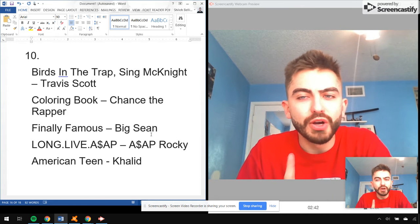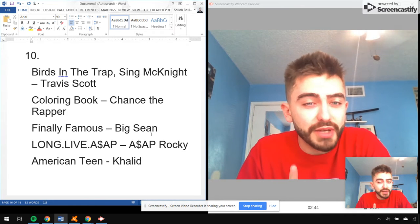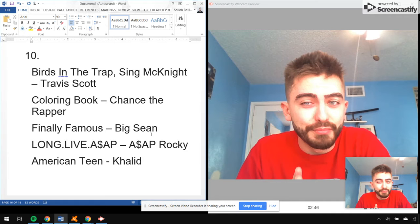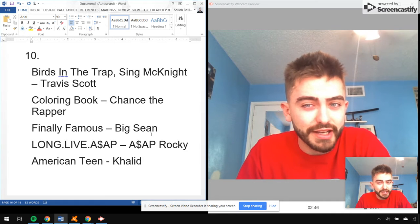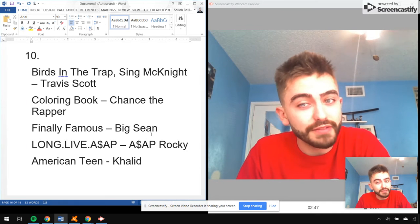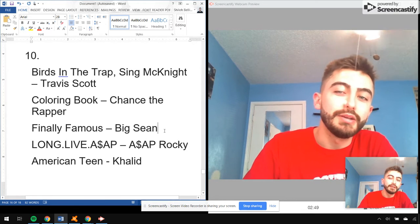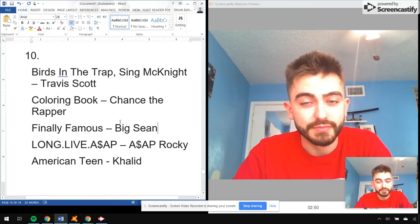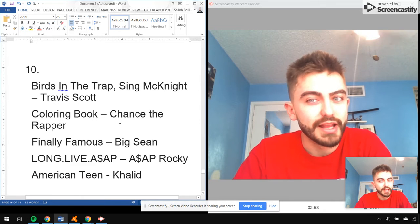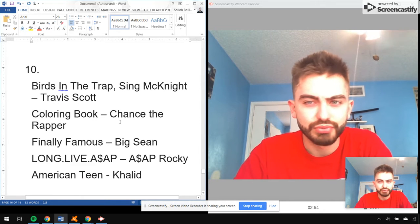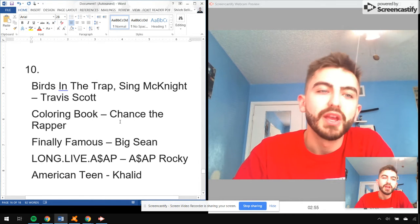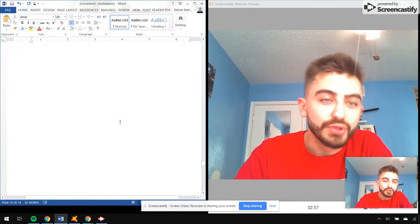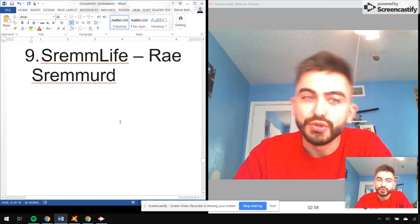People don't really realize how big of a Big Sean fan I was back earlier this decade, 2011, Finally Famous. He was one of my faves in that Drake era. All right, number nine, let's move on.